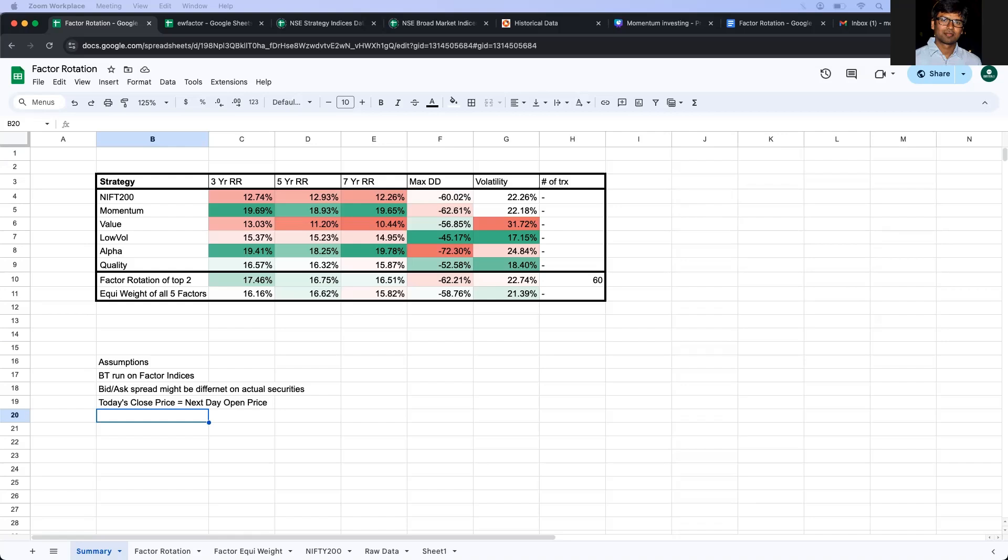Secondly, the bid-ask spread when we do backtesting on actual instruments might be different. And that also will cause some differences in the results when we do backtest on actual tradable instruments. So these are the three major assumptions.